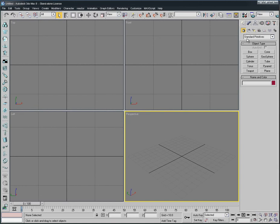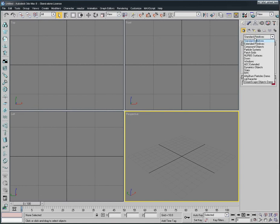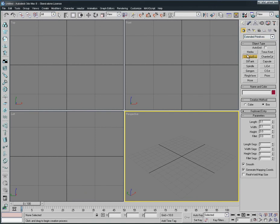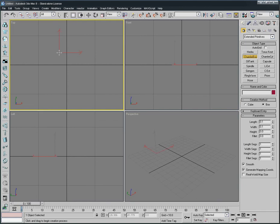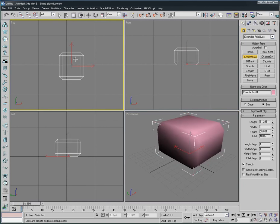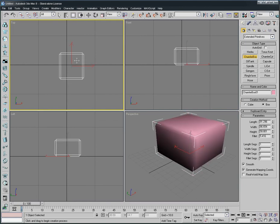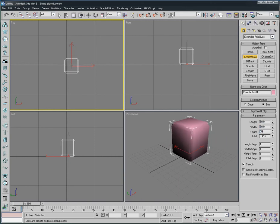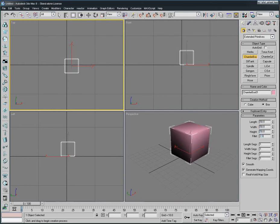Now we're going to use from the geometry. Here we change Standard Primitives to Extended Primitives like this. Okay, Chamfer Box. It's the second choice here. We're going to select and create one. Now we keep it like this, exactly.